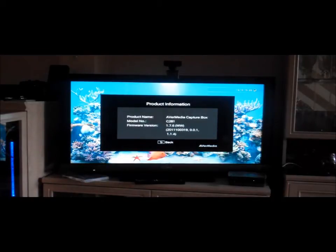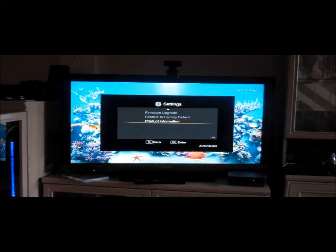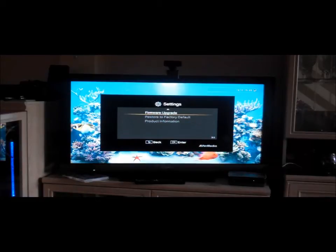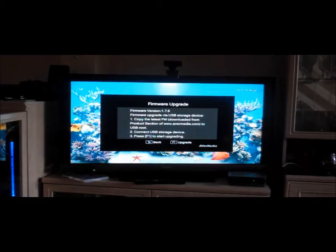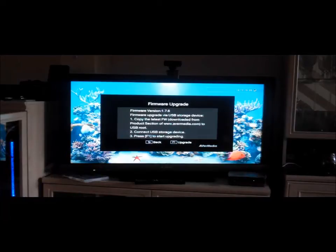So I can just show you. As you can see, firmware version 1.7.6. Come out of that. And then we go up to Firmware Upgrade, click OK. And then we press F1 to upgrade.